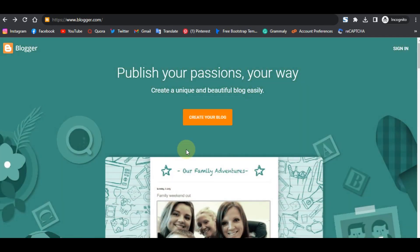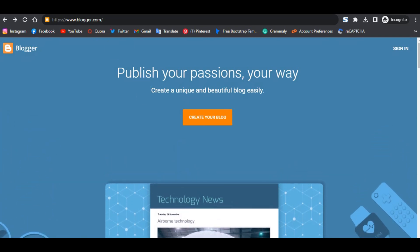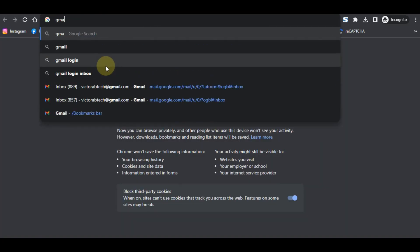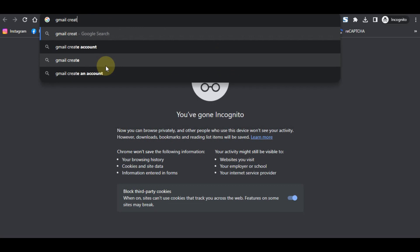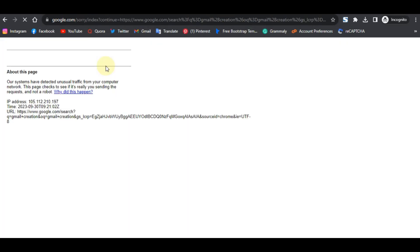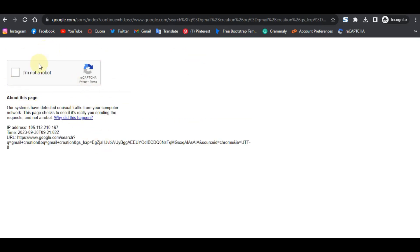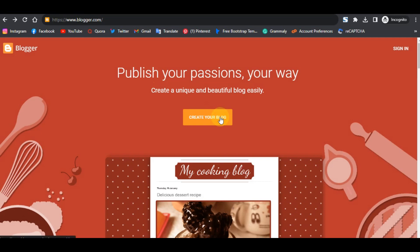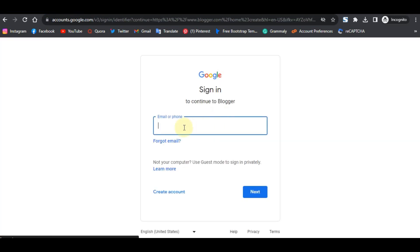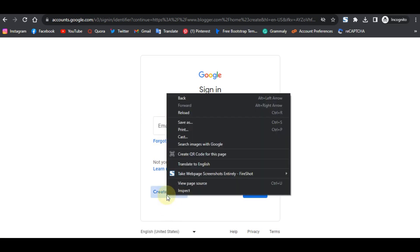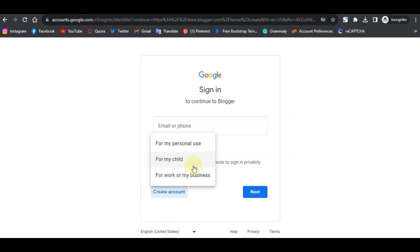Once you click 'Create your blog' it's going to ask you to sign up with a Gmail. If you don't have a Gmail account, go to Google and type in 'Gmail sign up' to create one. After that, click on 'Create your blog' again and it will ask you to sign in with your Google account. If you don't have one, click 'Create an account.'